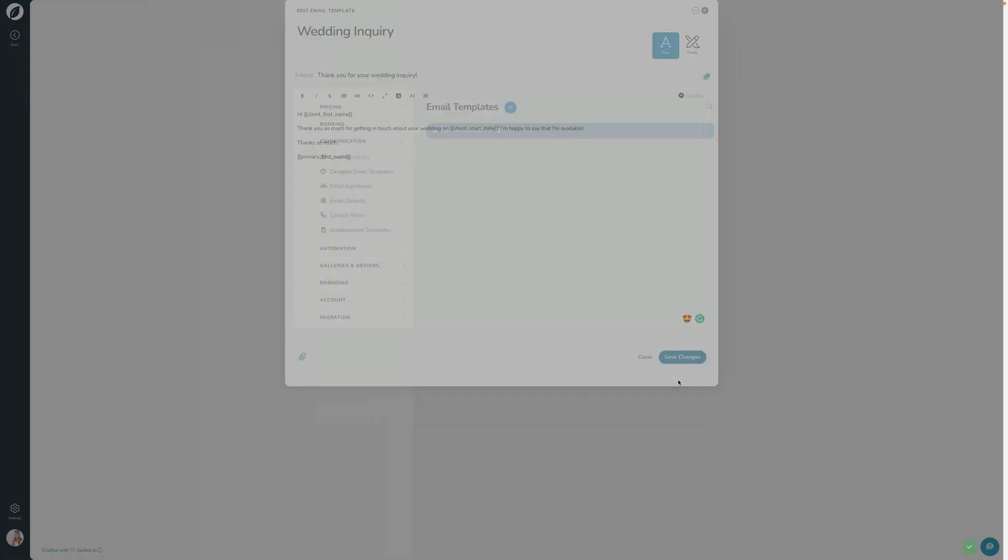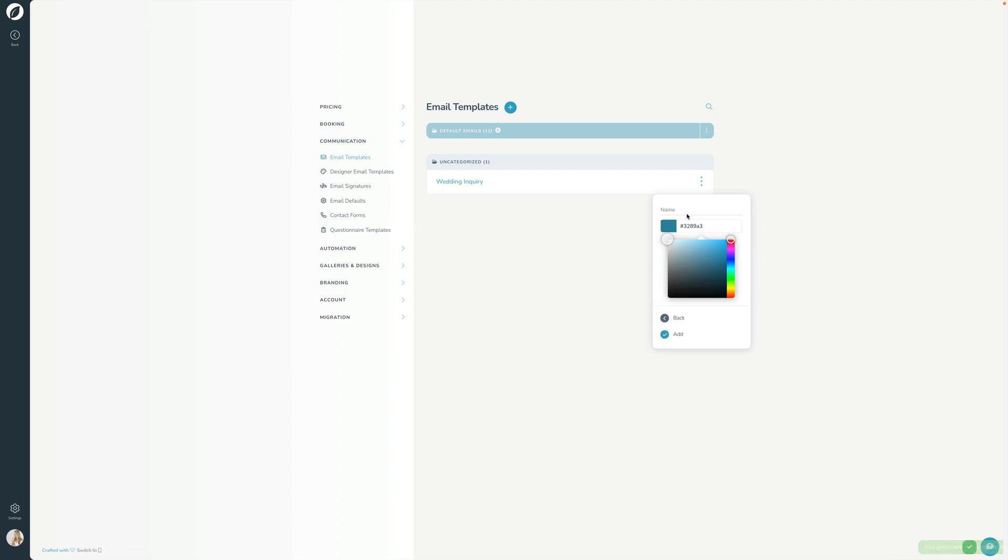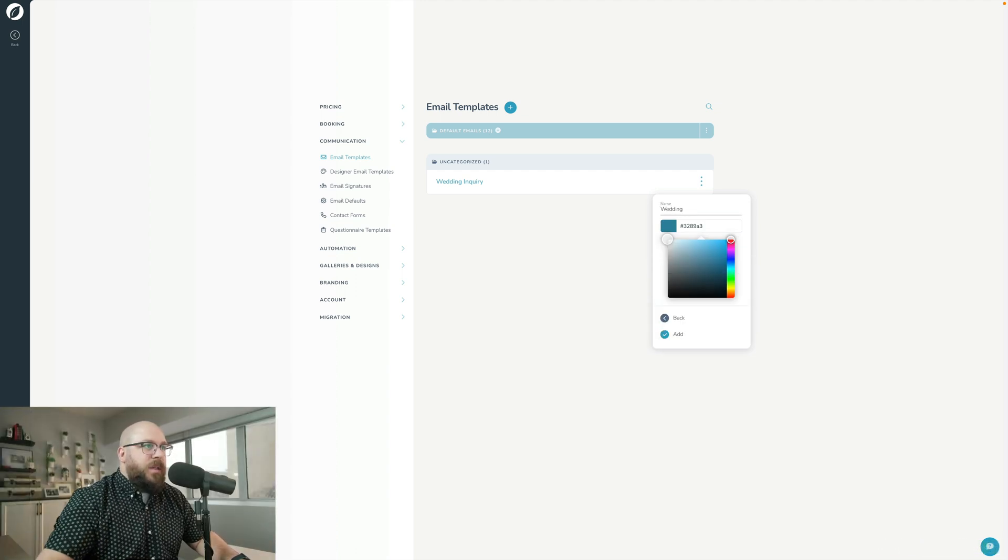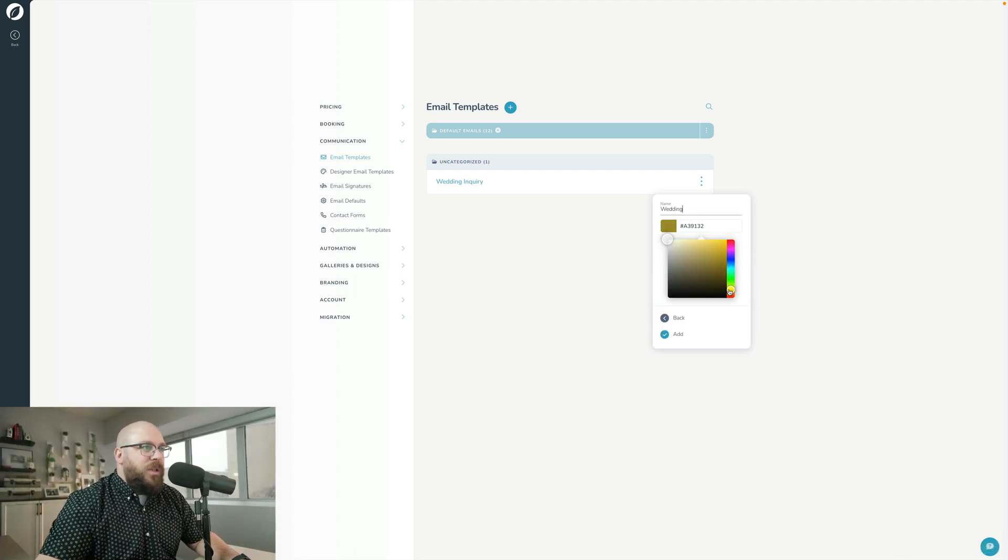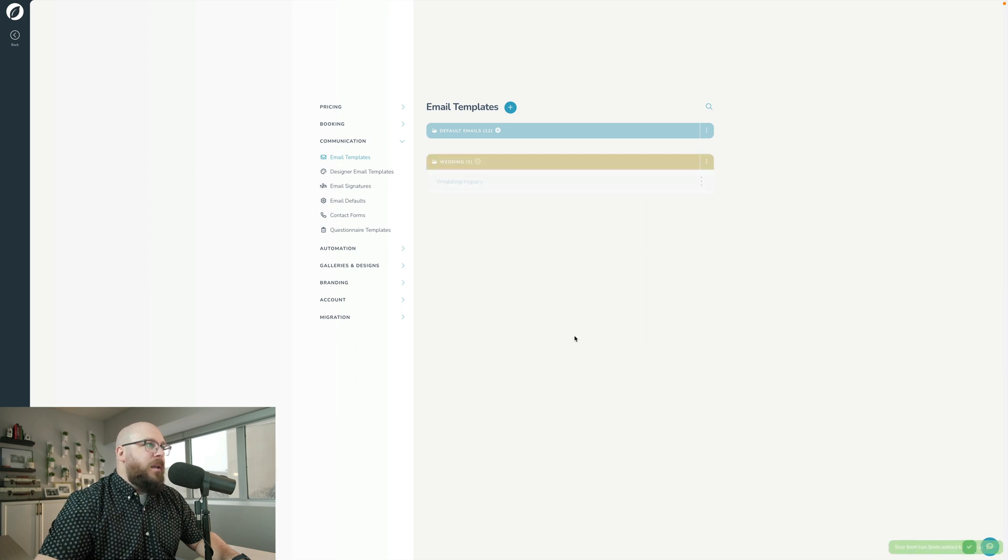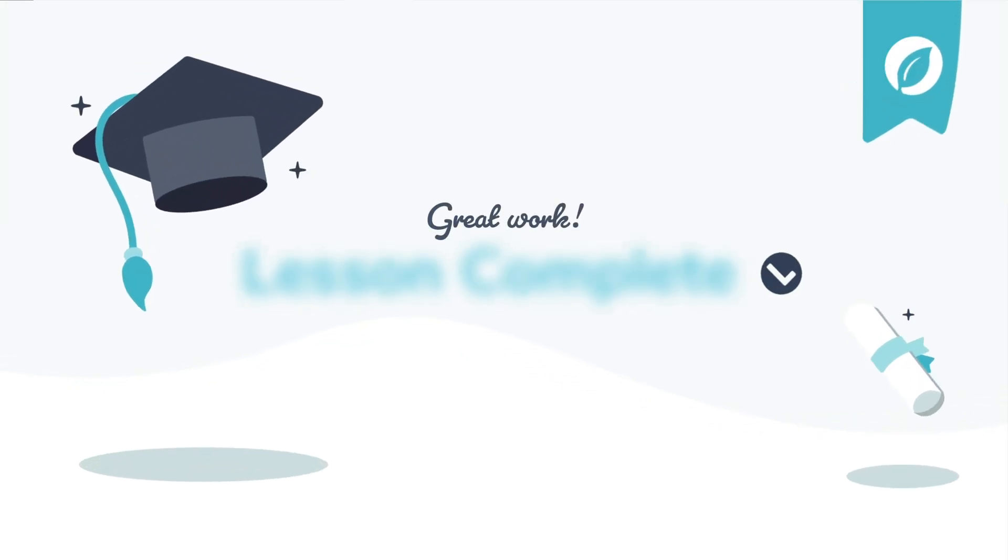I'm going to go ahead and click save changes. I'm going to do what I had suggested doing right out of the gate. I'm going to say add new. We're going to call this 'wedding' for categories. I'm going to choose a pretty color for weddings, something like that. Go add. And there we go. And that's how you set up email templates in Sprout Studio.